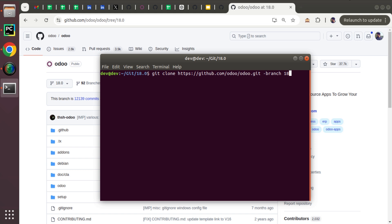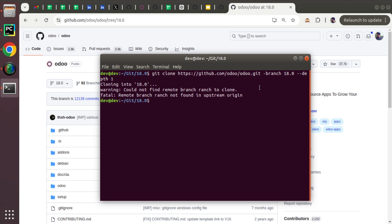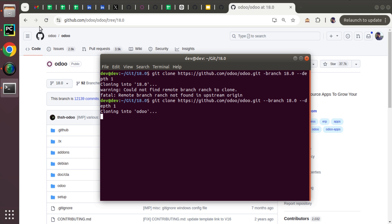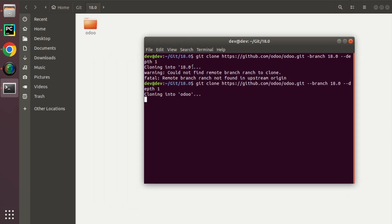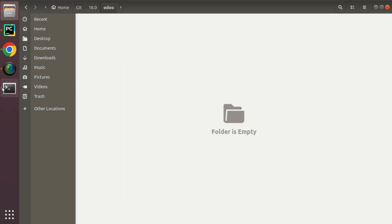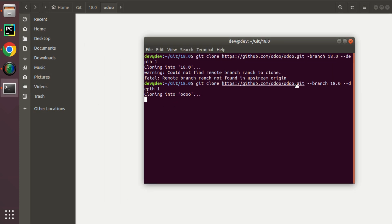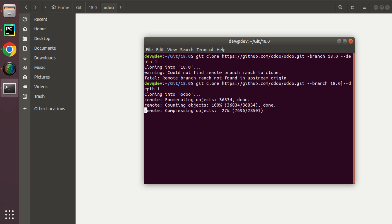I need to clone branch 18.0 with depth 1 — I don't need the full history of the repository, that's why I'm using depth 1. A new directory is being created and the cloning is happening. The Odoo source code is around 140 to 150 MB, so let's wait until it completes.